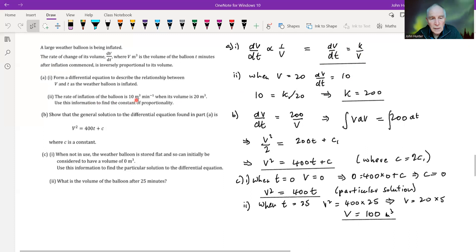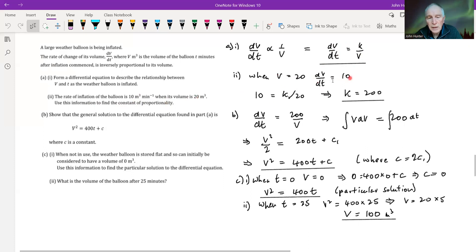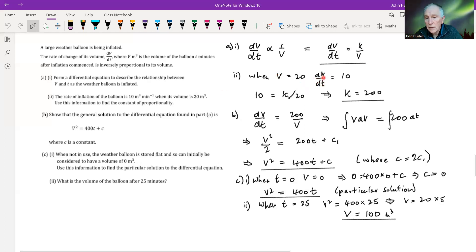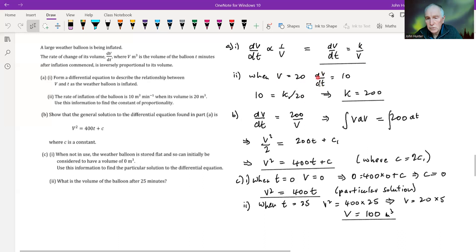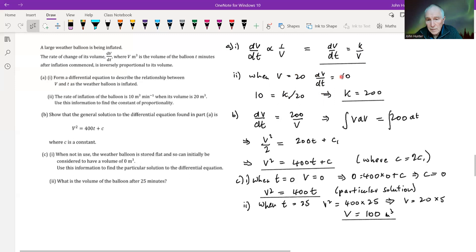The rate of inflation of the balloon is 10 cubic metres per minute when its volume is 20. Use this information to find the constant of proportionality. Our boundary condition here is: when v equals 20, dv/dt equals 10. Note that boundary conditions don't always connect v and t — this one actually defines the rate. This means we can find k without doing any integration. Substituting dv/dt equals 10 and v equals 20 gives us k equals 200, so dv/dt equals 200 over v.